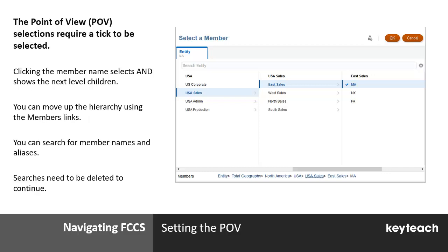Please watch the demonstration after the point of view overview and do get comfortable selecting the point of view when you've got access to your environment. You'll notice you can search for members using names and aliases; however, you do need to delete a search to then continue navigating up and down the hierarchies.